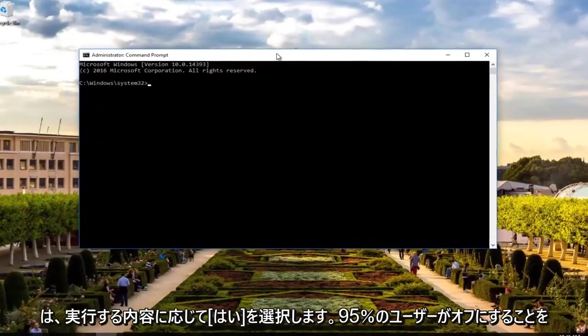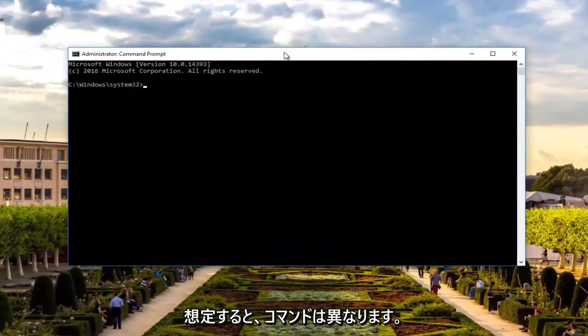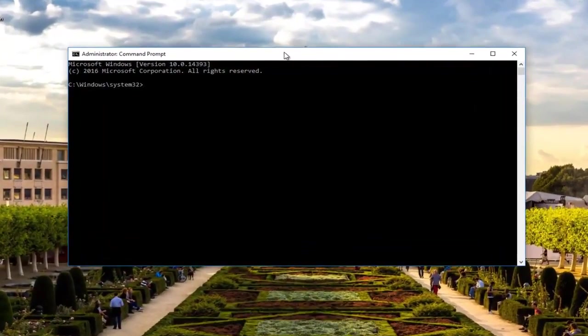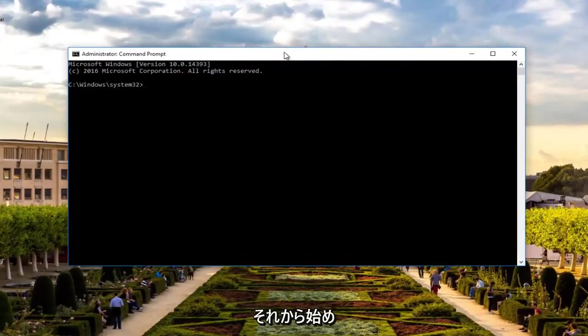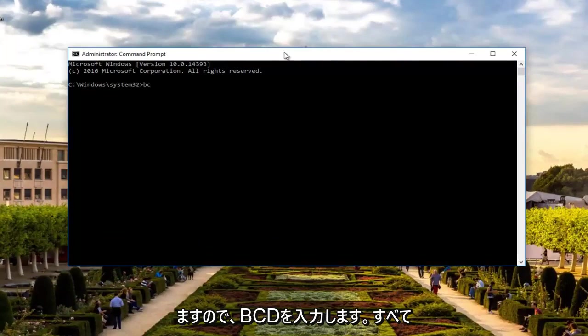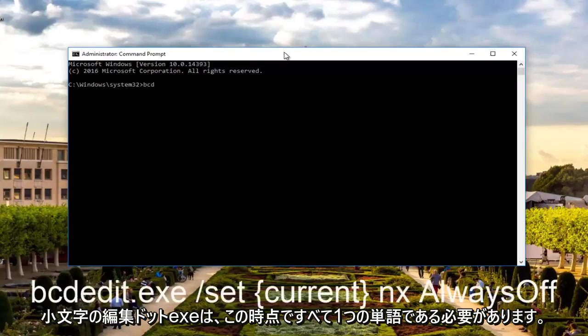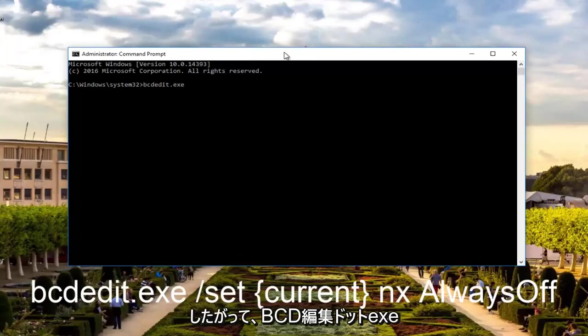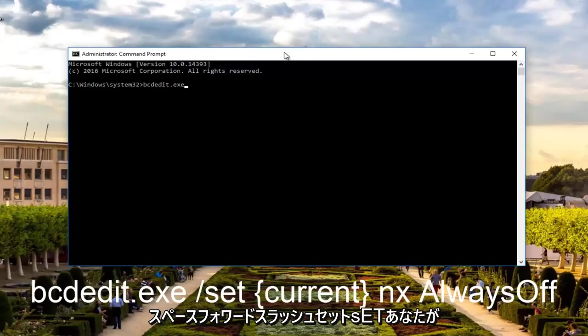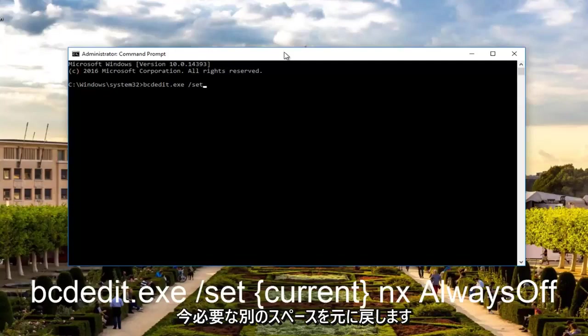Now depending on what we want to do, the commands will be different. Assuming that 95% of you want to turn it off, we're going to start with that. So what we're going to do is type in bcdedit, all lowercase, dot exe. It should all be one word at this point. So bcdedit.exe space forward slash set. Then you want to do another space.